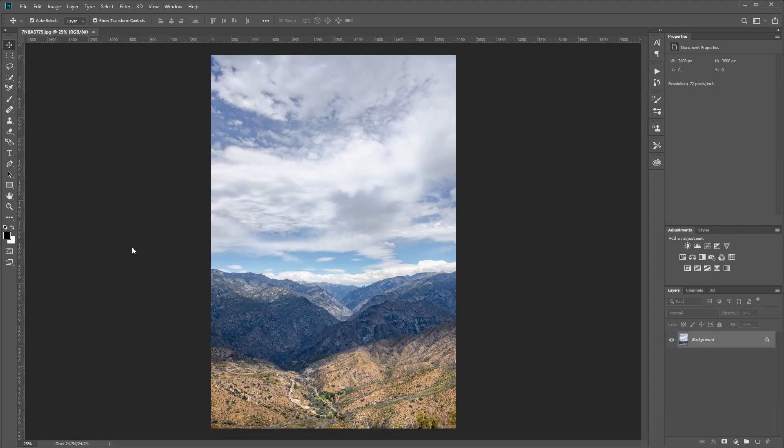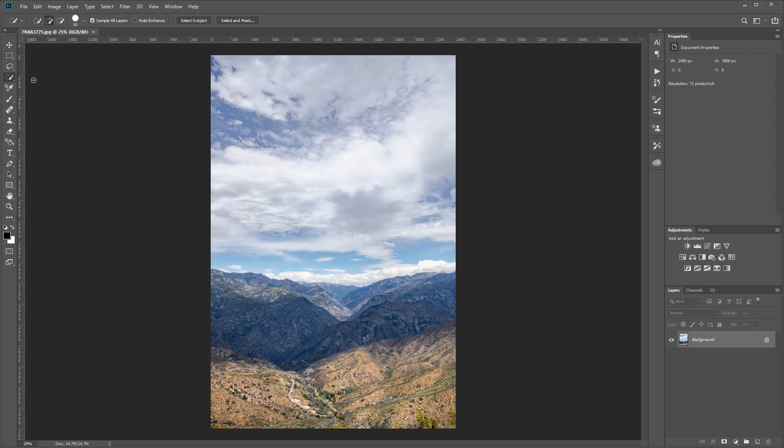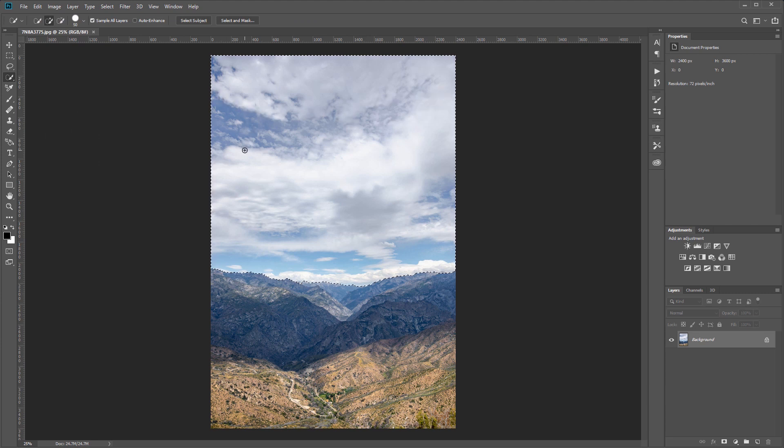The first thing that we want to do is make a selection of just our sky. So I'm going to come over and choose the quick selection tool and start drawing on my canvas to select the sky.